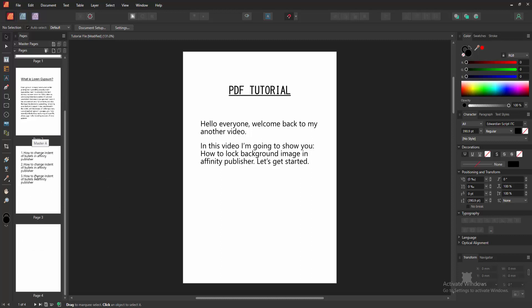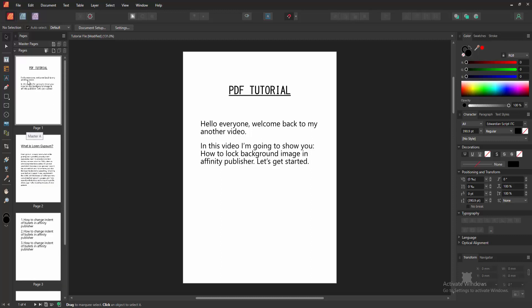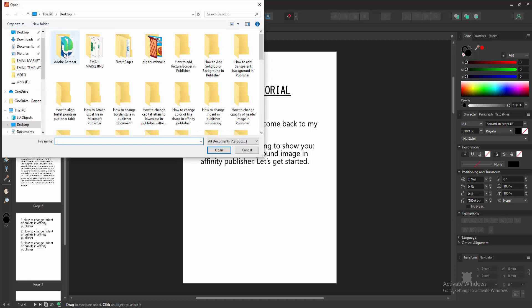Firstly, go to a blank page or any page. Then go to the Tools section and select the Place tool. Then choose picture from our file.